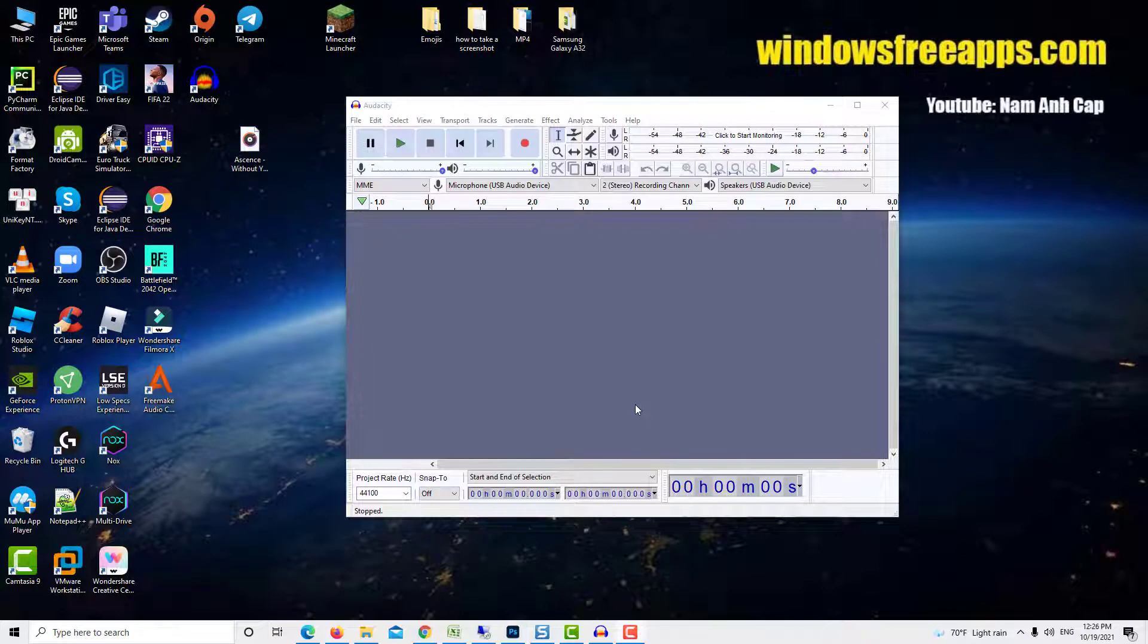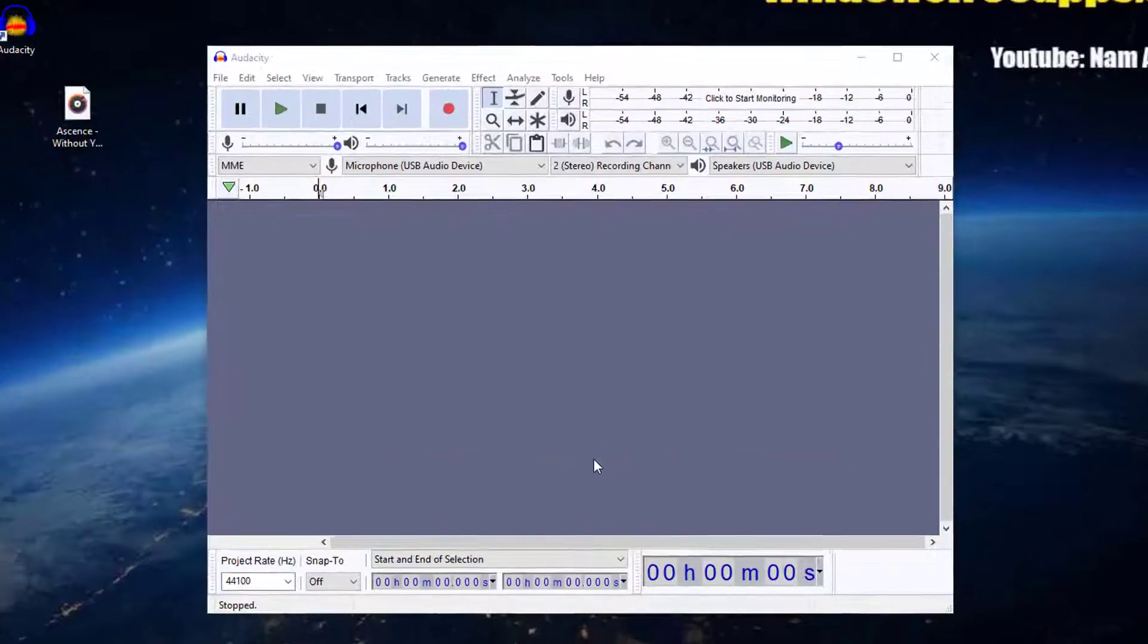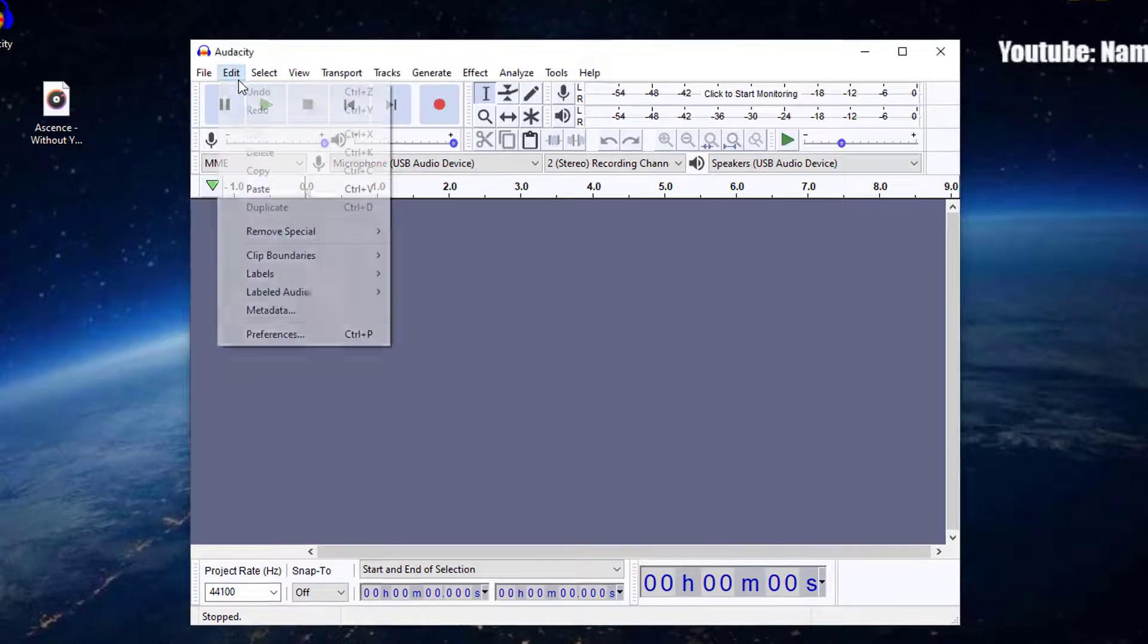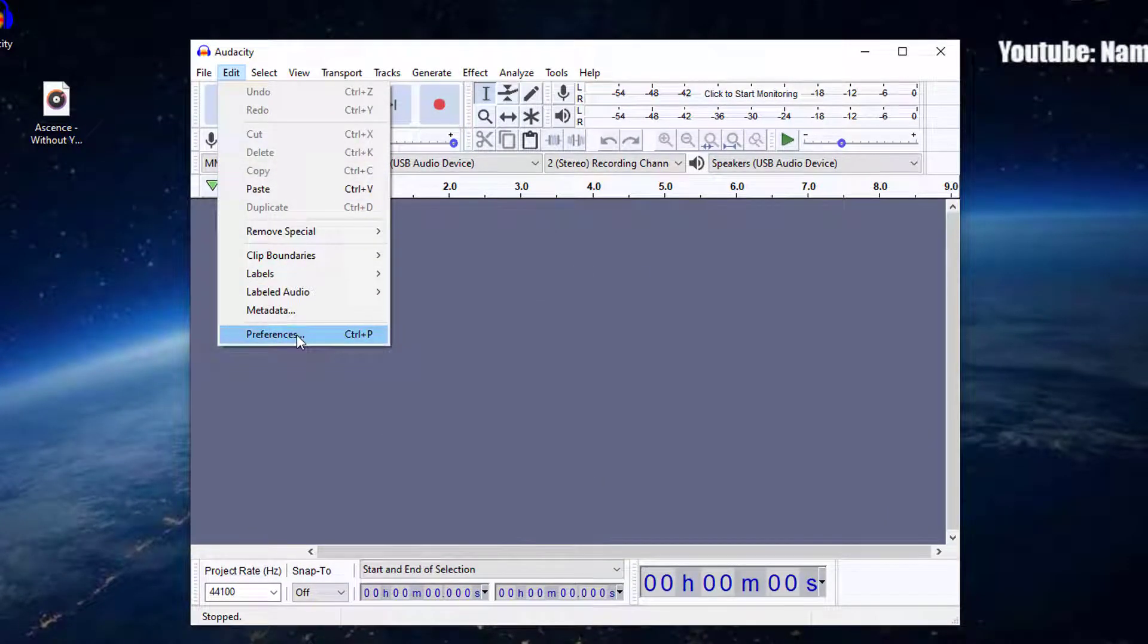Sometimes you may still get the same error even after installing the Fmpeg Library. This means that you have installed Fmpeg when Audacity is open or you have installed it to a non-default location in your system. Click on Edit and then select Preferences.